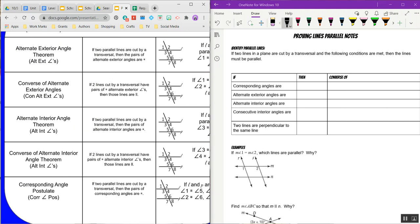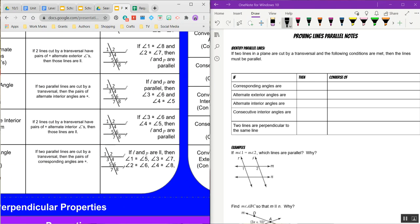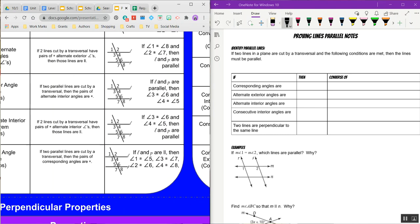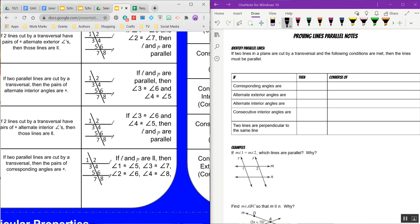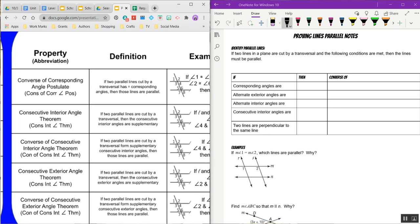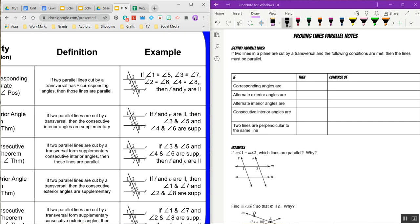Then we have the same thing for alternate interior angles. The alternate interior angle theorem says if the lines are parallel, then the alternate interior angles are congruent. The converse of alternate interior angles is the reverse: if you know the alternate interior angles are congruent, then you know the lines are parallel. And the same thing applies to corresponding angles. If you know the lines are parallel, then the corresponding angles are congruent — and the converse says if you know those corresponding angles are congruent, then you know the lines are parallel.